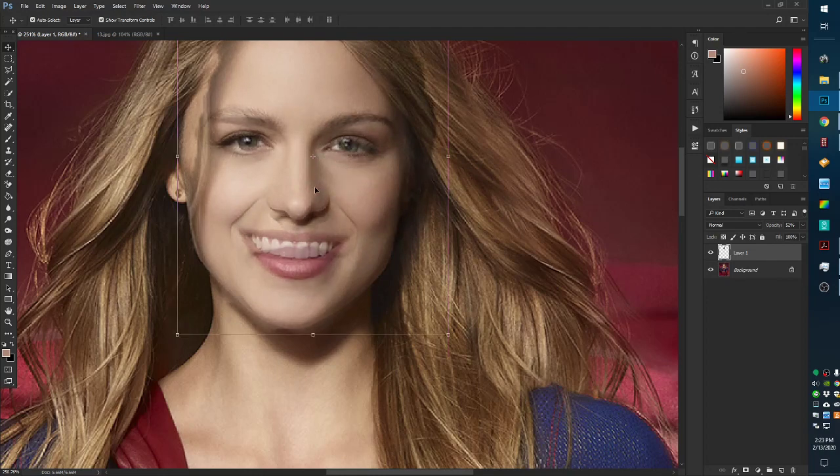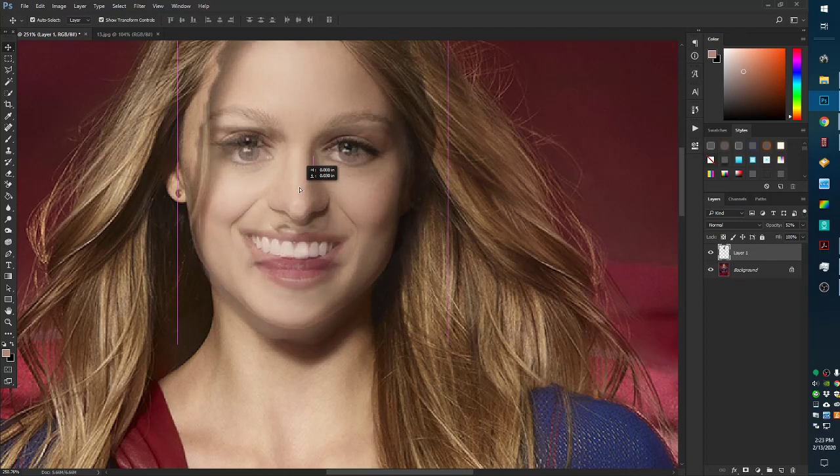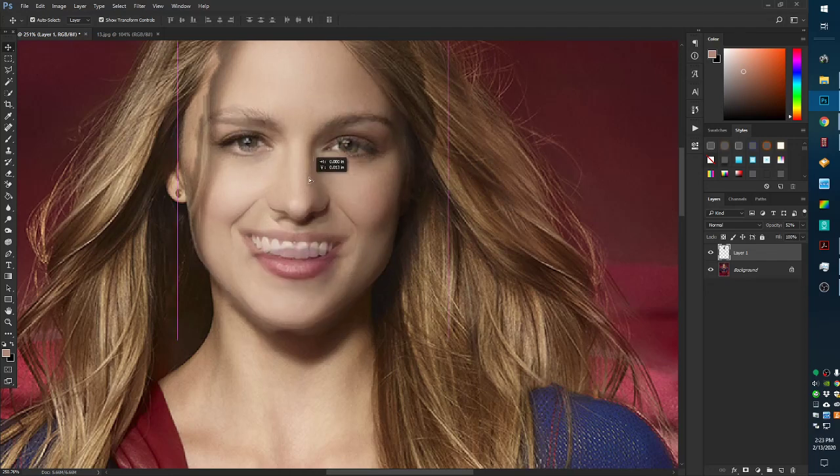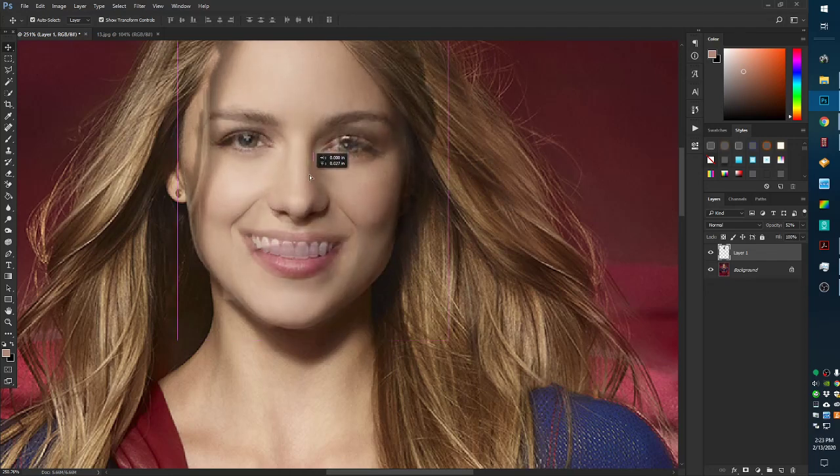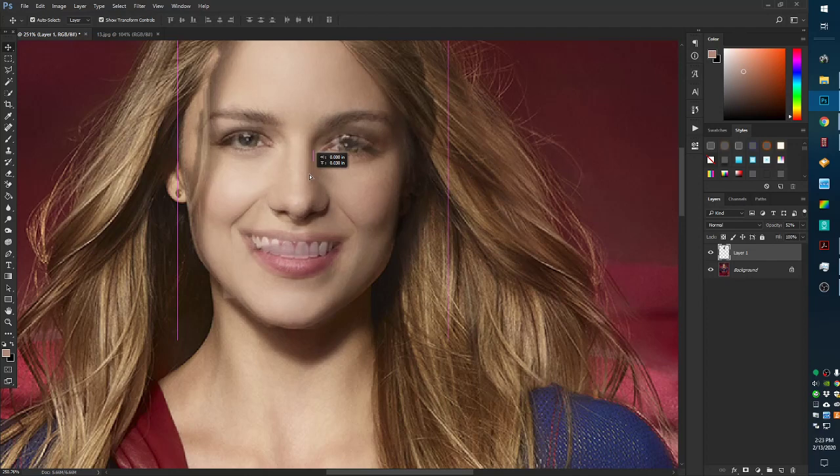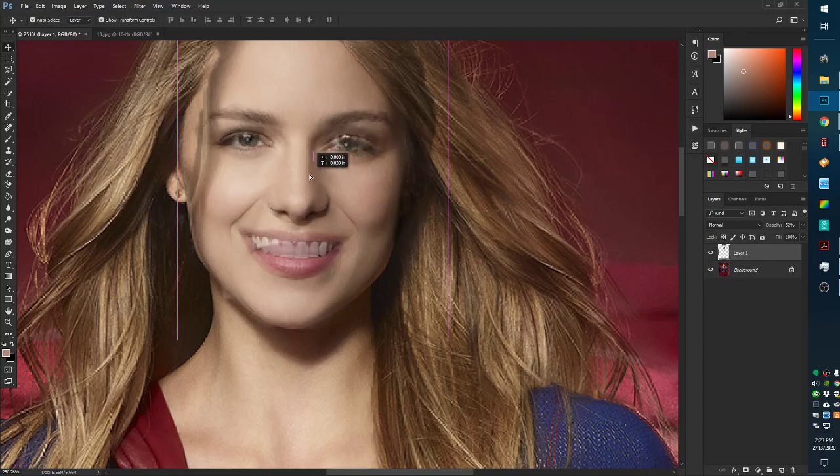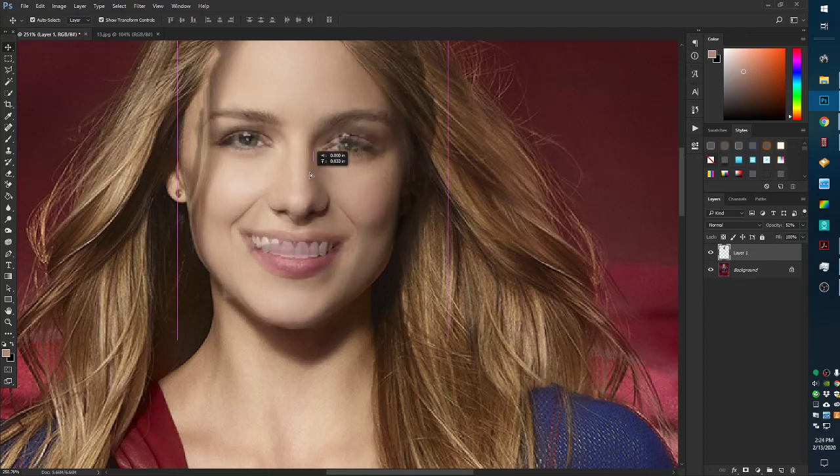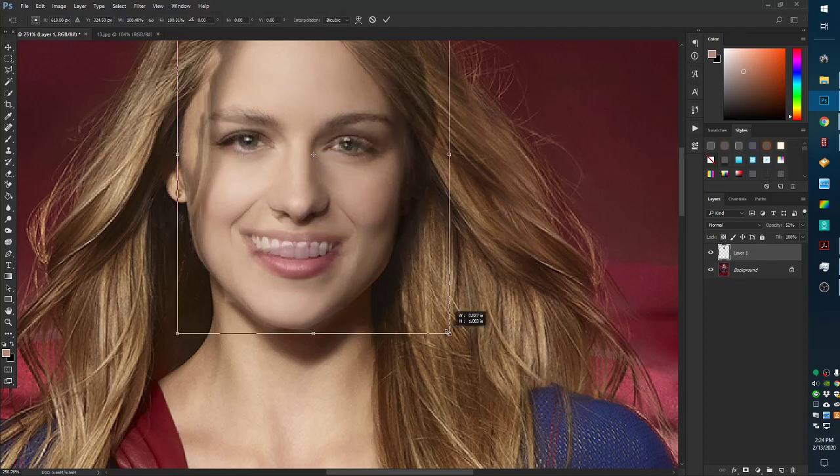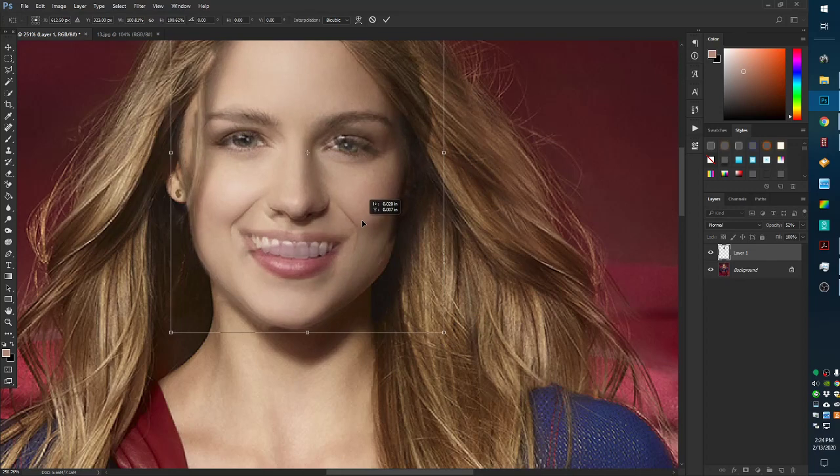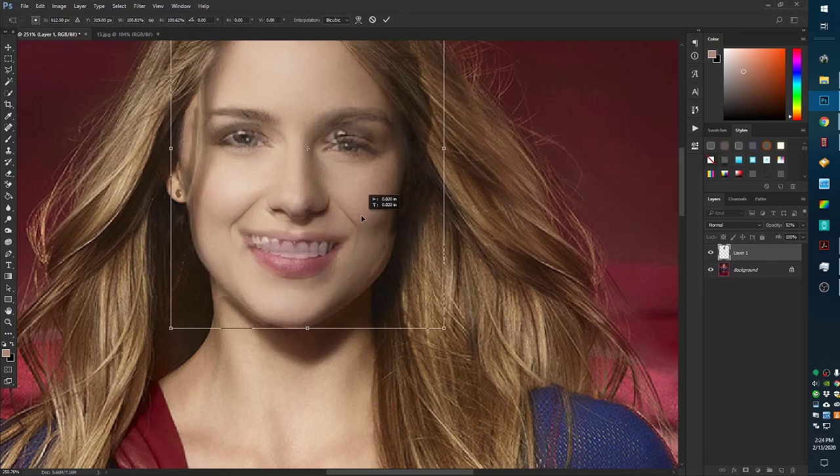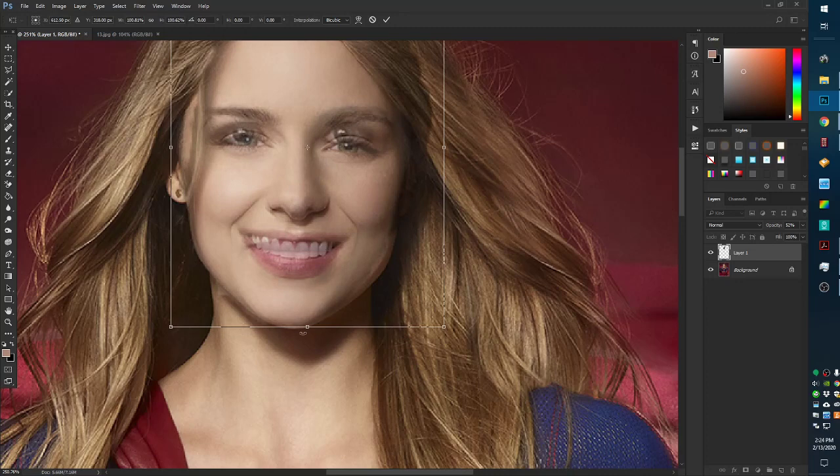You have three things to worry about, or be concerned about. The eyes, the nose, and the mouth. And the eyebrows. Four things. So, I'm going to sort of split the difference and go a little bit bigger. Just a tad. Okay. So, I'm going to use the eyebrows as the top point because the chin pretty much lines up.